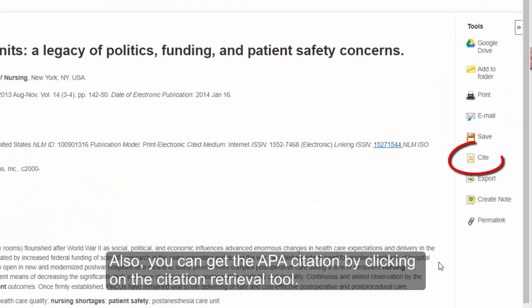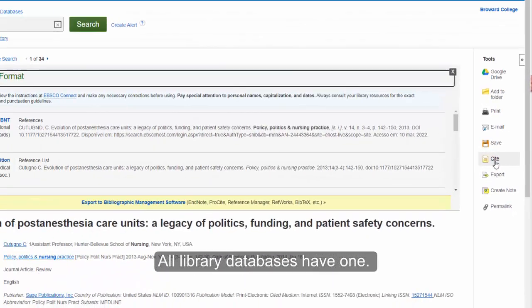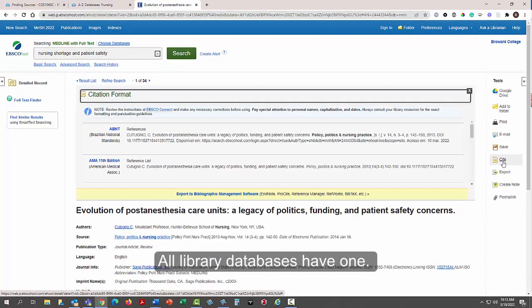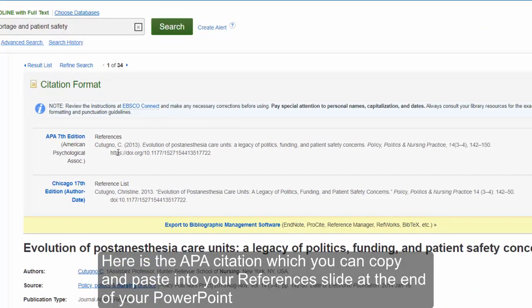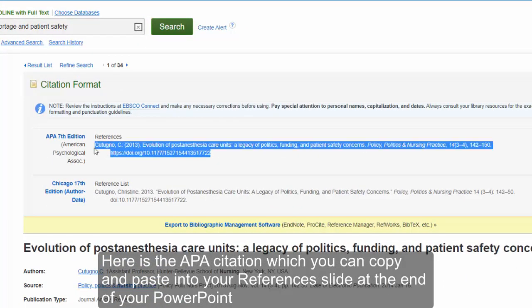Also, you can get the APA citation by clicking on the citation retrieval tool — all library databases have one. Here is the APA citation, which you can copy and paste into your references slide at the end of your PowerPoint.